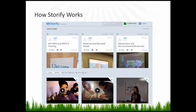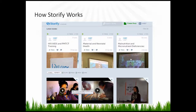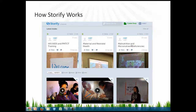Here's the Storify webpage. I'm going to show you one of the workshops the students prepared, tweeted, and assembled in this program. These are all our workshops from IH887. We had workshops on maternal and neonatal health, on HIV/AIDS and PMTCT, on malnutrition and micronutrient deficiencies, and a number of other areas. I'm going to show you the malnutrition and micronutrient deficiencies workshop.